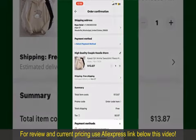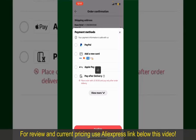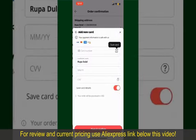Tap on Select Payment Method and choose your desired payment method. You can select PayPal, add a new credit or debit card, select Apple Pay, or simply pay for the product after delivery. In this case, we're going to choose the Add a New Card option.